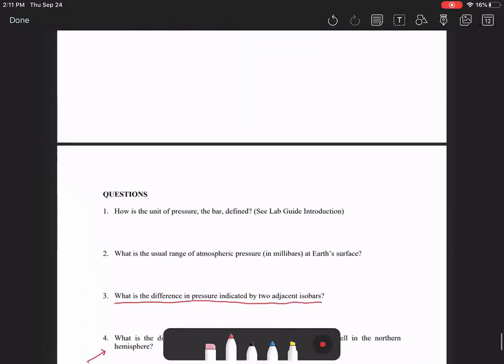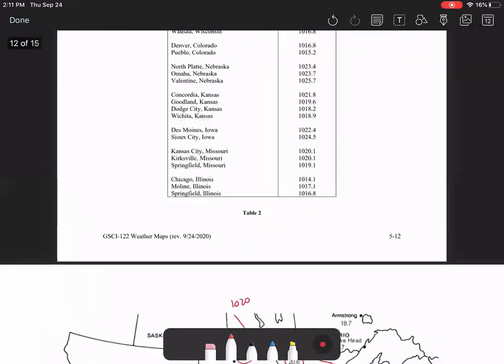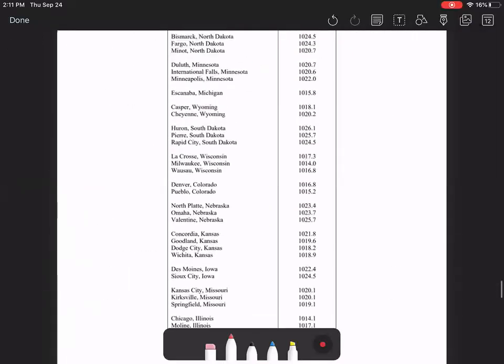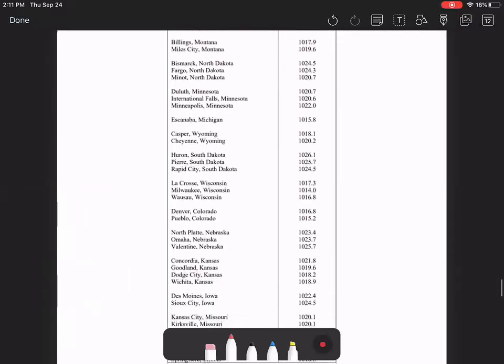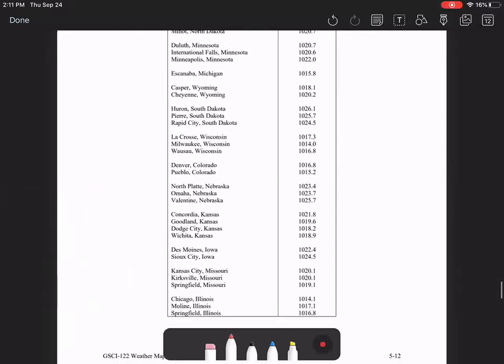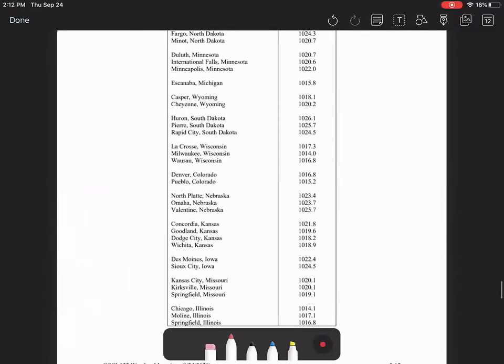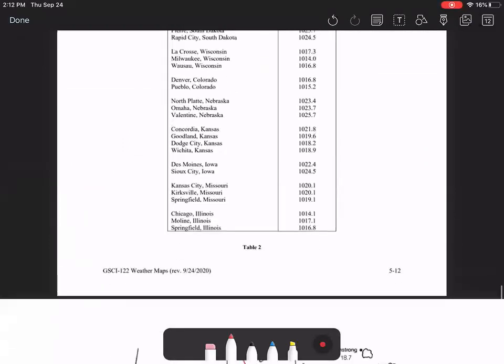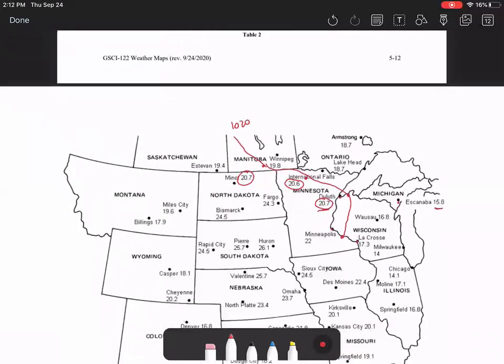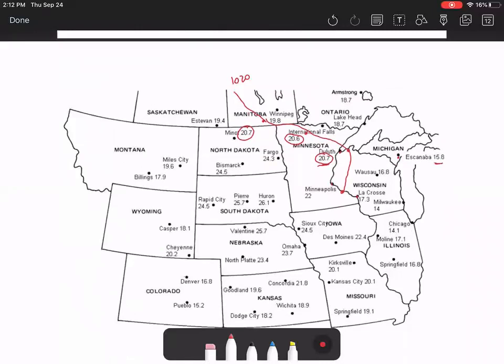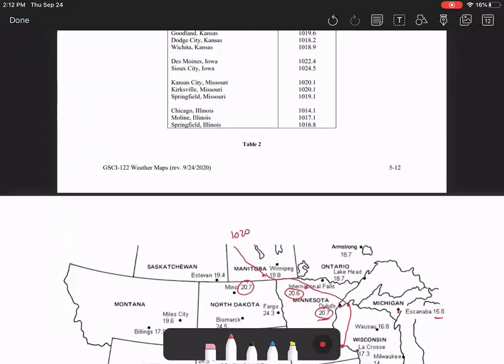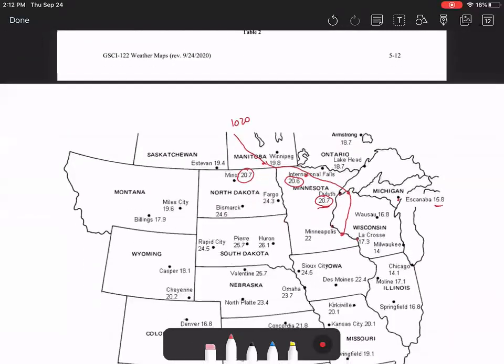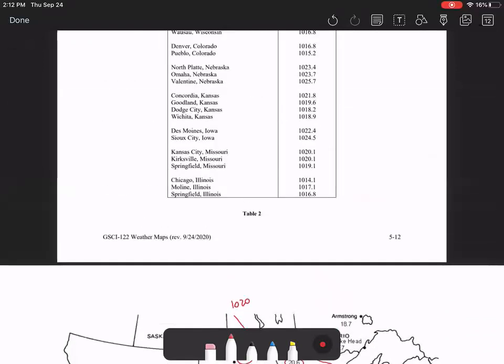Okay. That is it for the tutorial. You can use this table as well. I guess I should mention this. You can use this table as well in your problem for this particular question. So as you're drawing your isobars, you can also use this table. But I believe most of the numbers are already indicated on here.